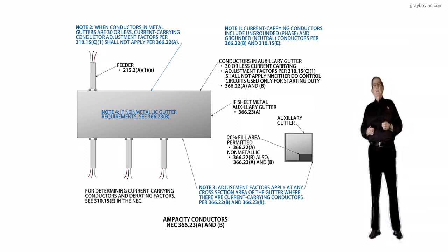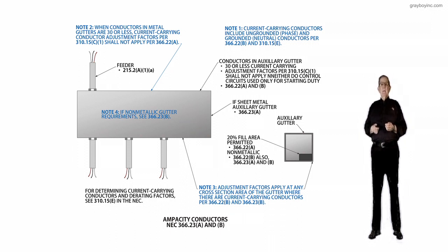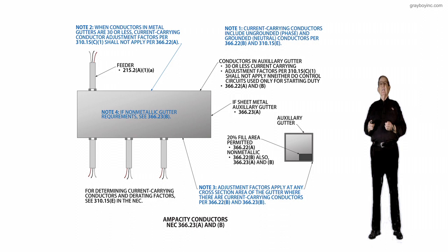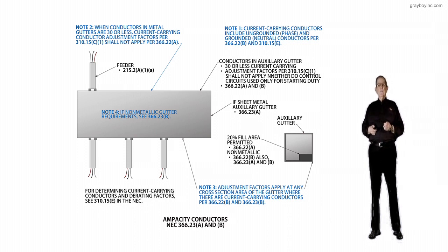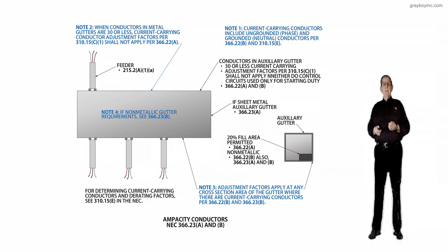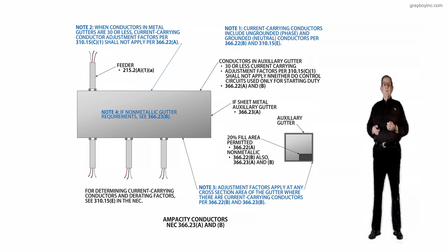First, I'd like to call out if it's a sheet metal auxiliary gutter, it's 366.23A, and if you're a metal type wireway, you go to 378, around 378.22 to pick up some of the rules.